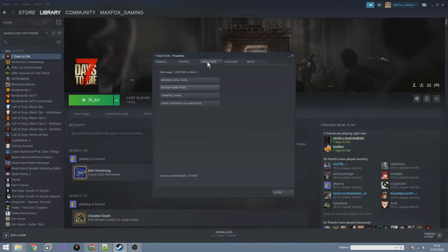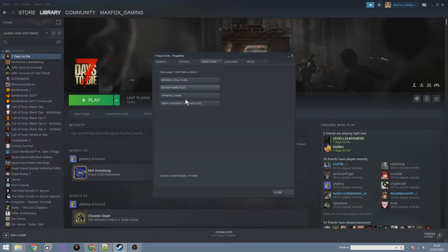Go to Local Files and click 'Verify Integrity of Game Files.' If there are any files that have been altered or any random changes that shouldn't be there, this will clear away all those changes so that you're working from a clean copy of Seven Days to Die. Press this and everything should be cleaned up so we're all on the same copy.